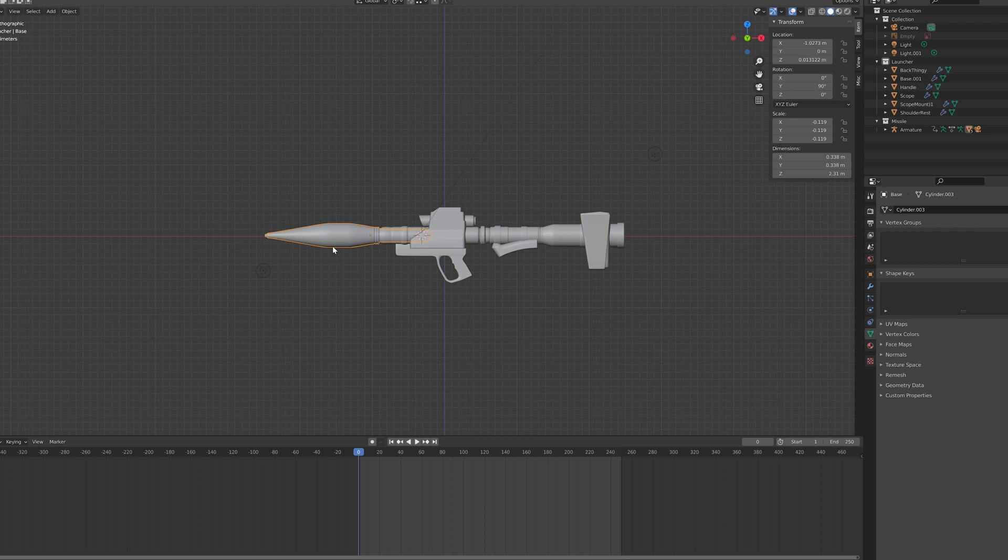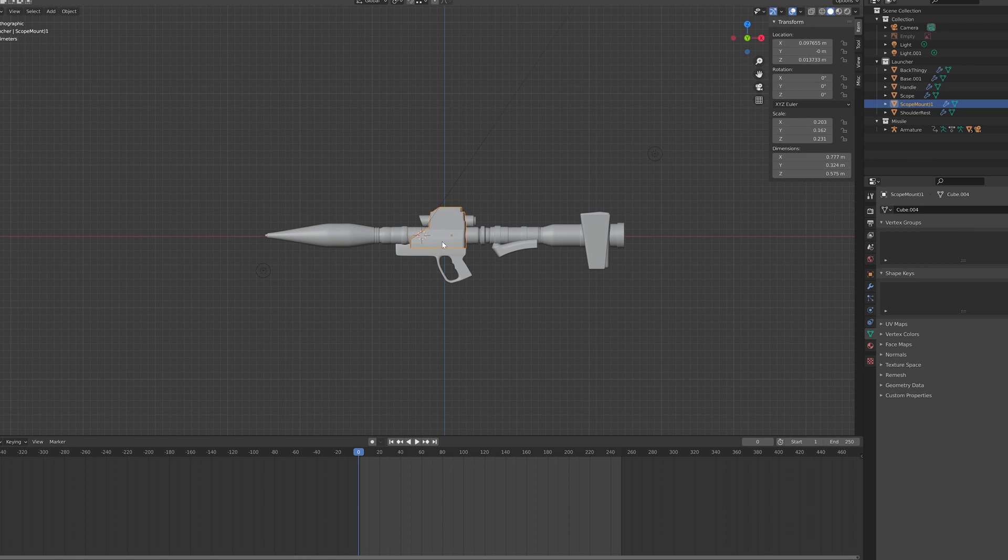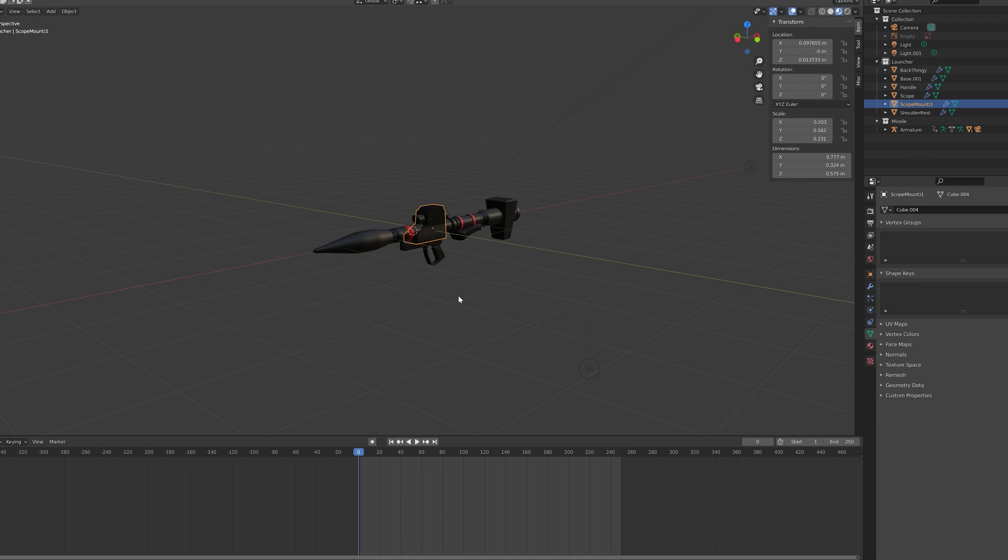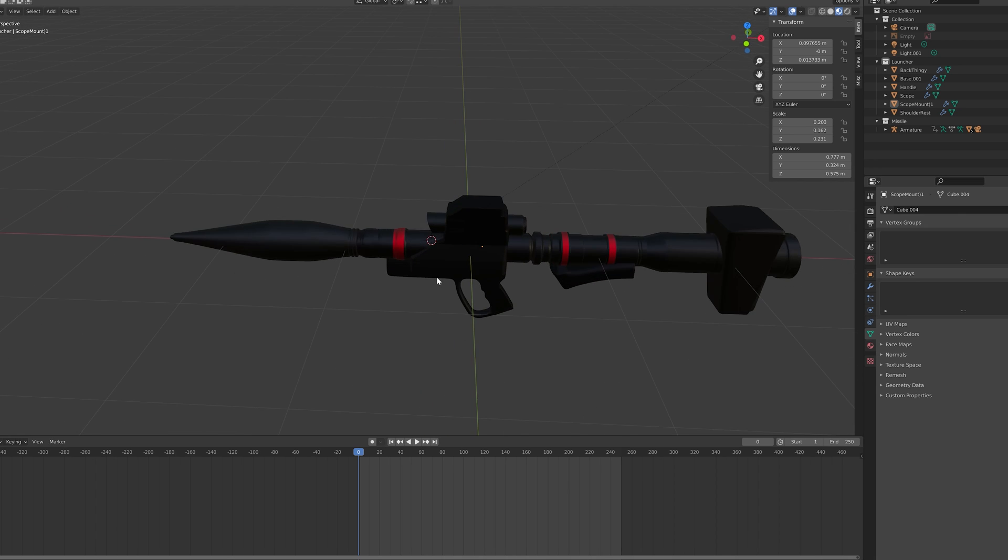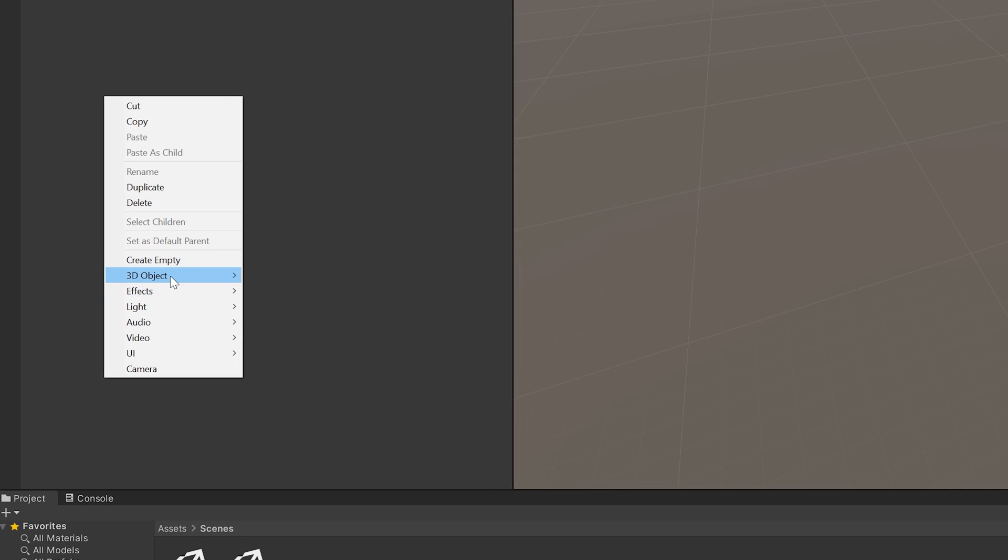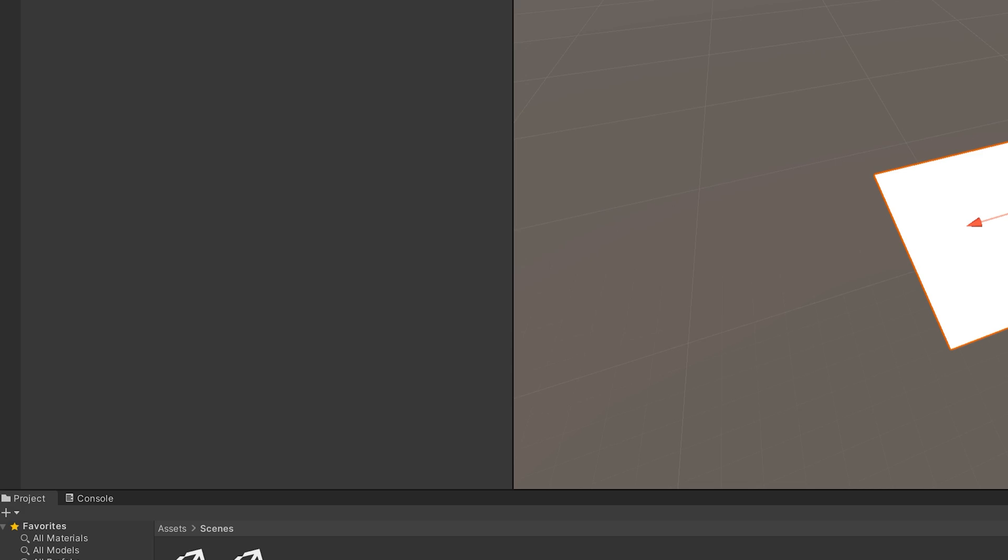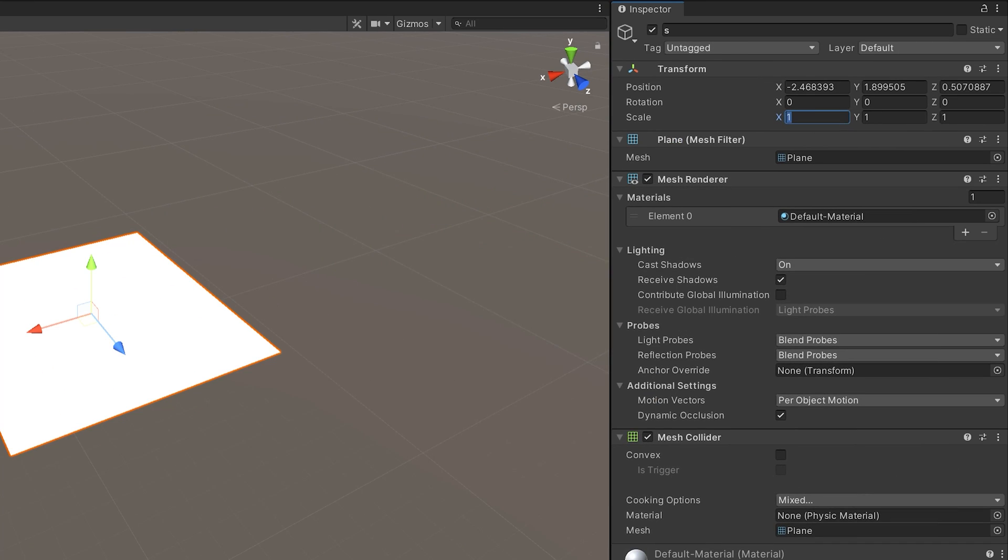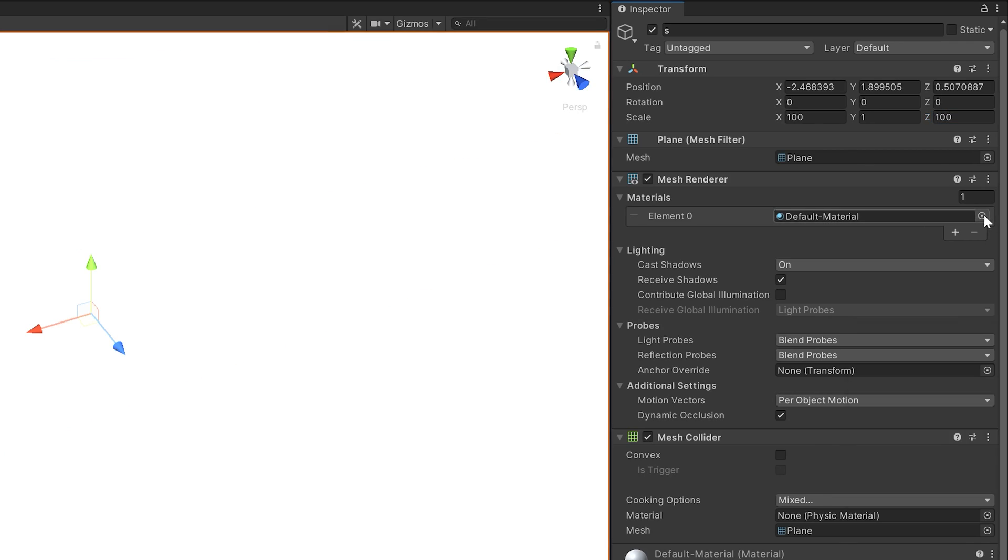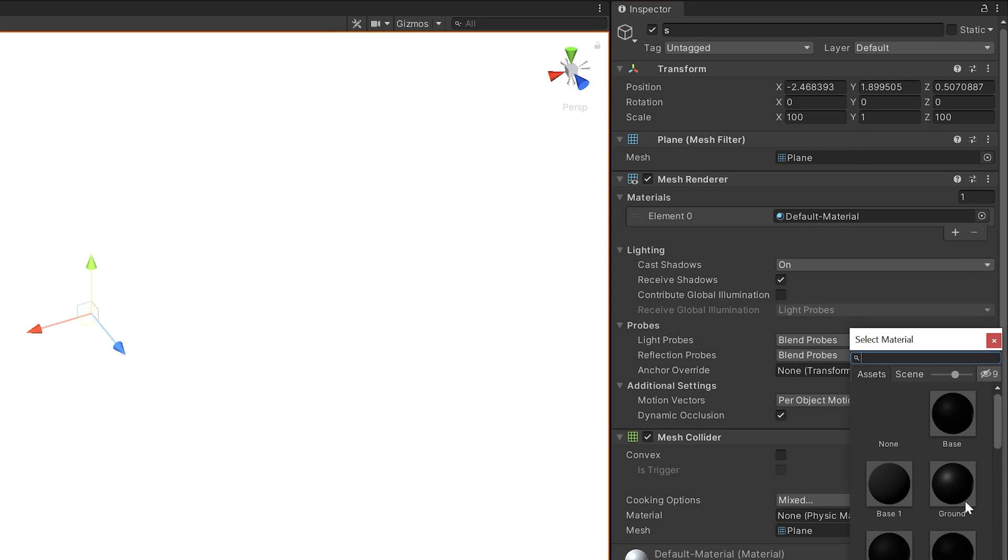I found it much easier to model each part separately and then overlay them all. I added some materials and I thought this color scheme looked pretty cool. Over in Unity, we'll start by adding a ground plane, scaling it up and applying a cool looking material to it.